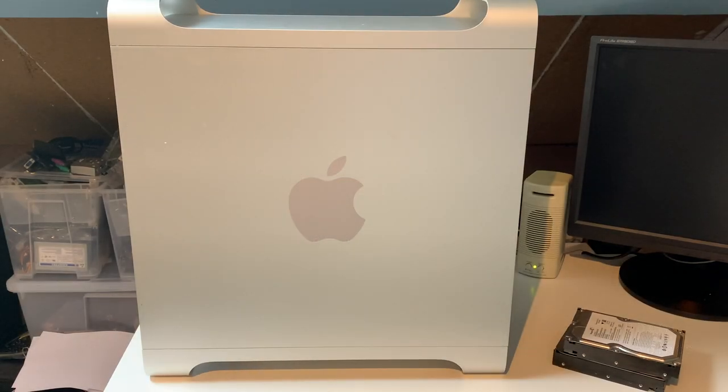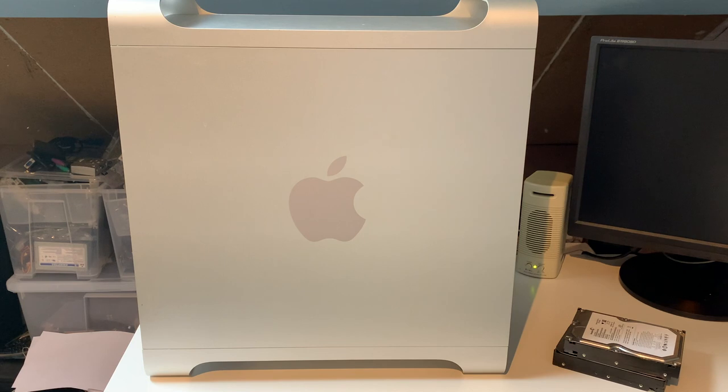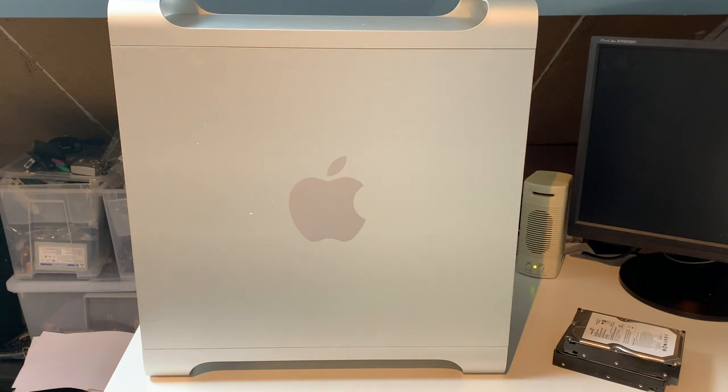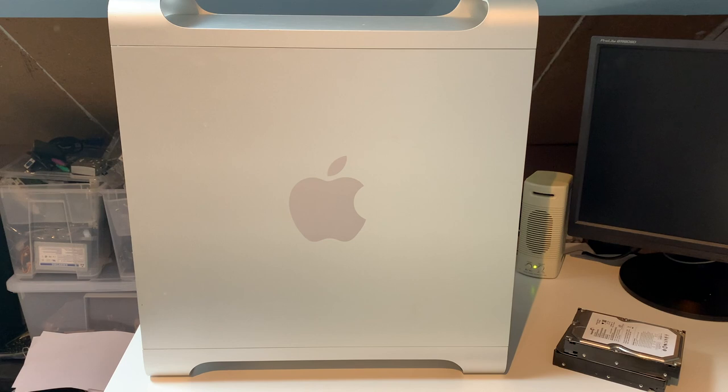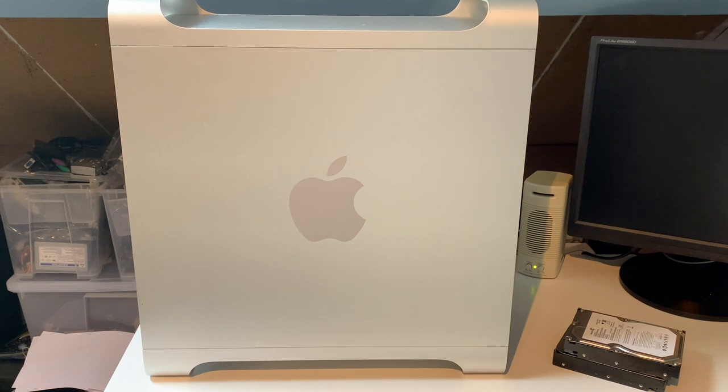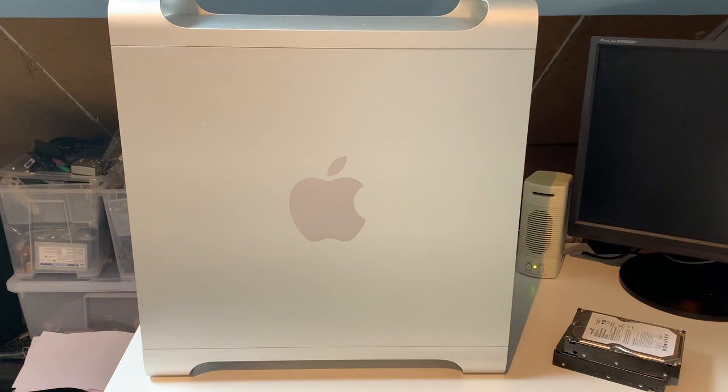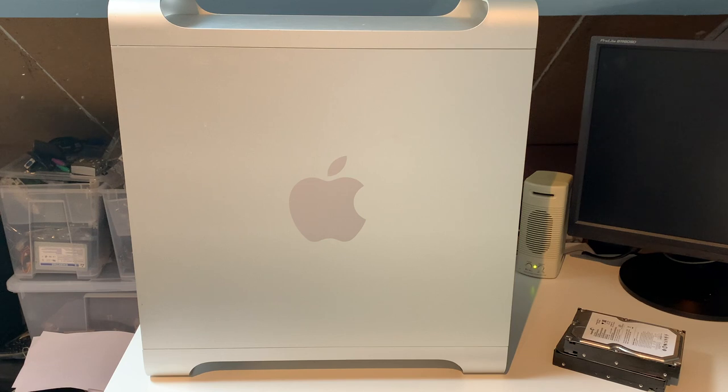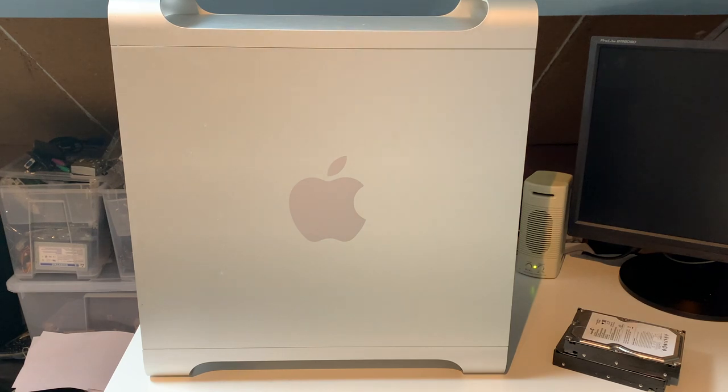Alright, much better angle now. This is the Mac Pro that you just saw the box for. This is a Mac Pro 3.1, also known as the early 2008. This is a dual quad-core configuration, so this is the 8-core model. Originally came with 2GB of RAM, 320GB hard drive, and the 8800GT graphics card, not the 2600XT that most of these had.